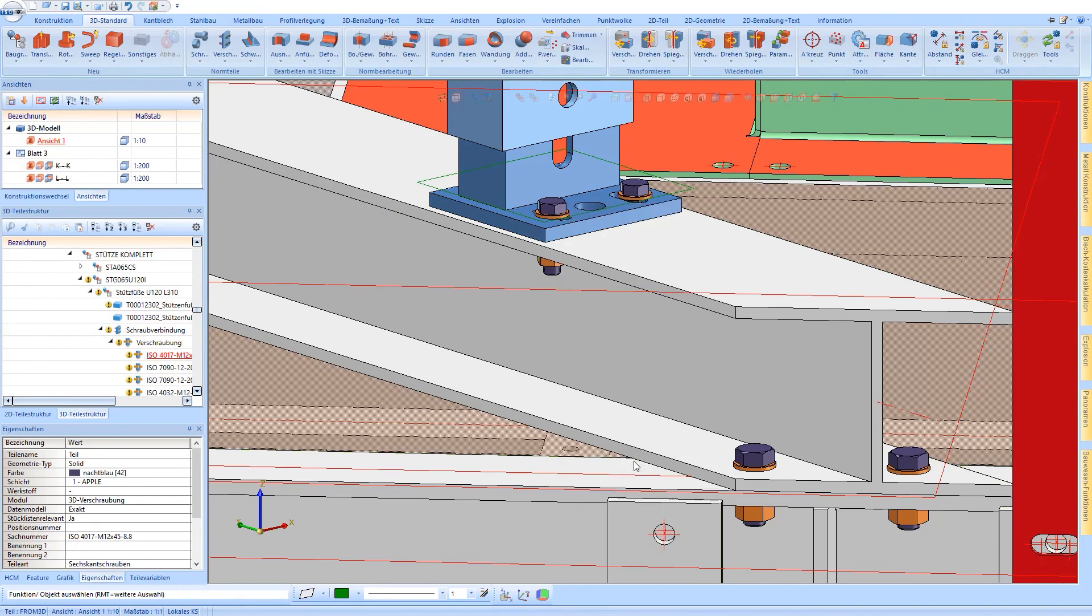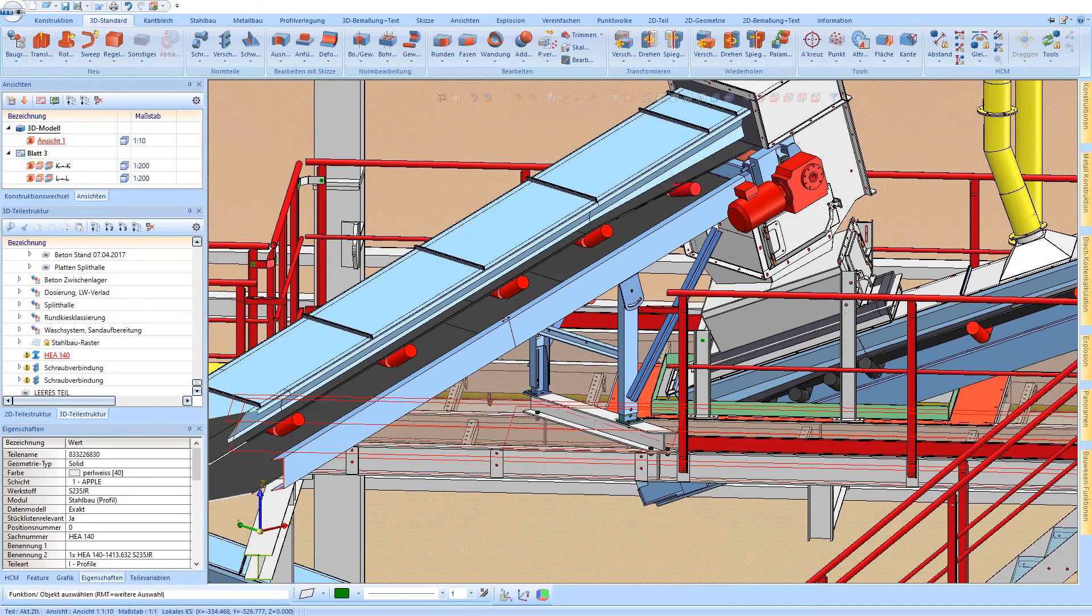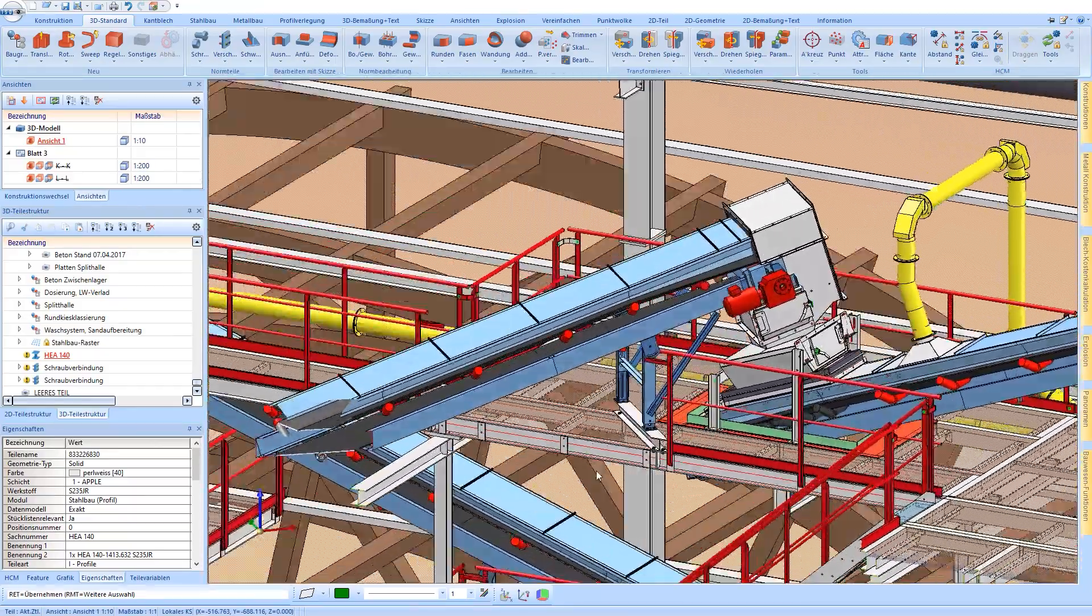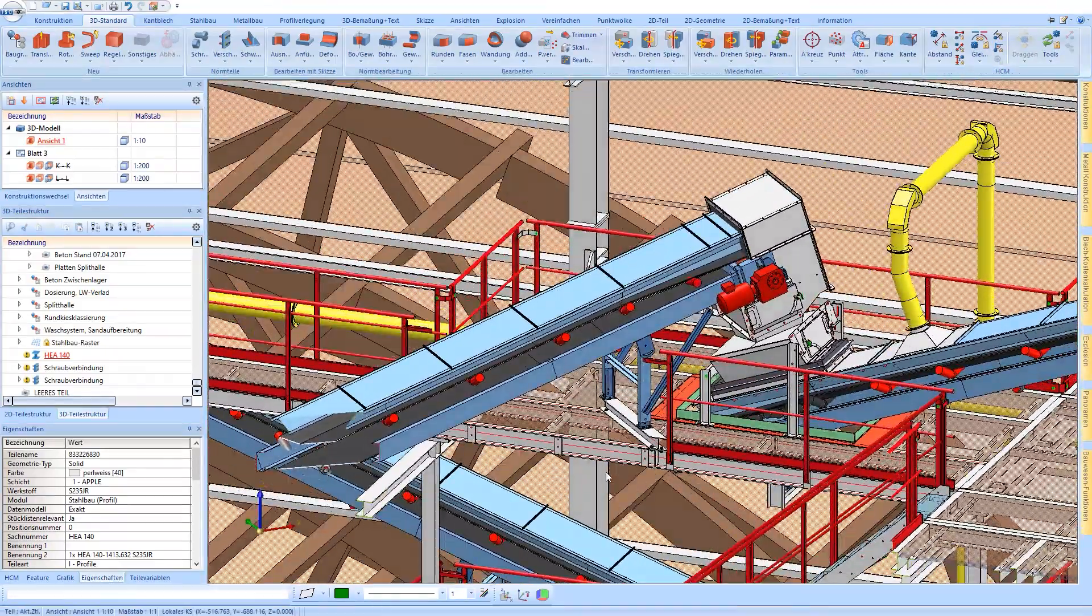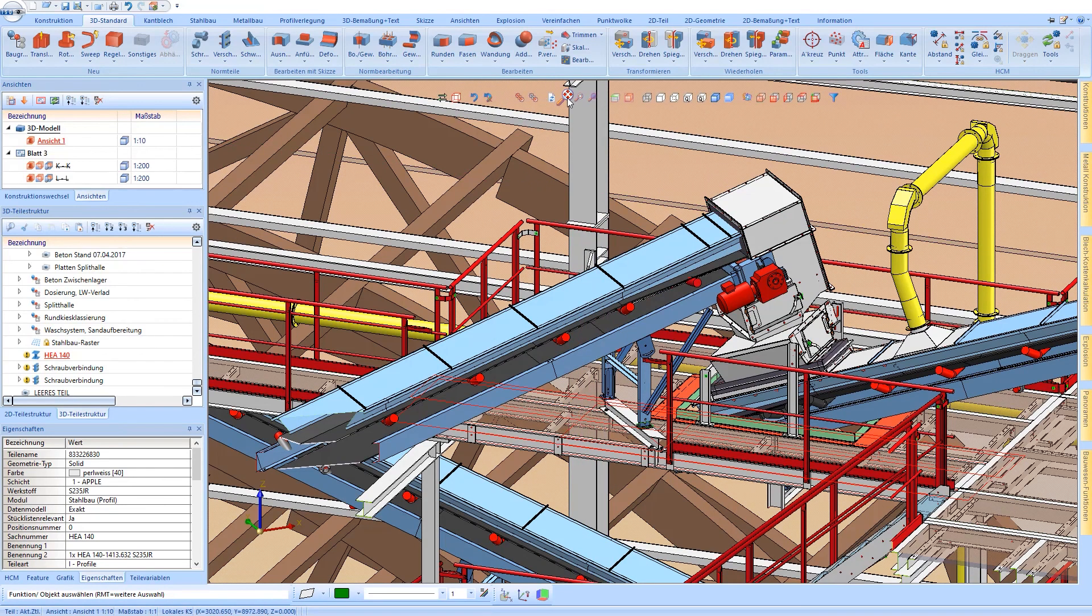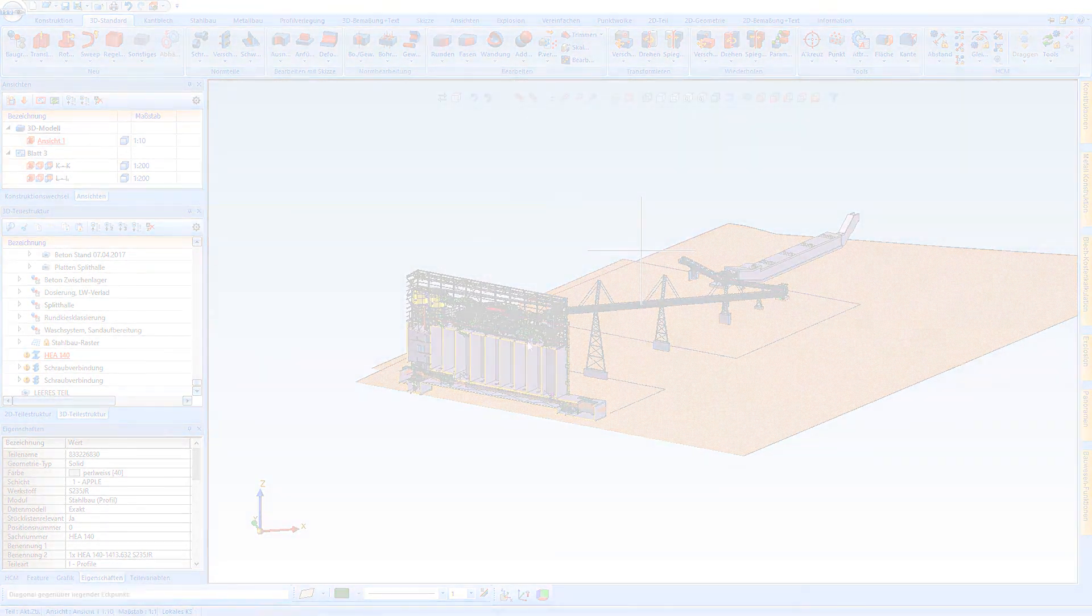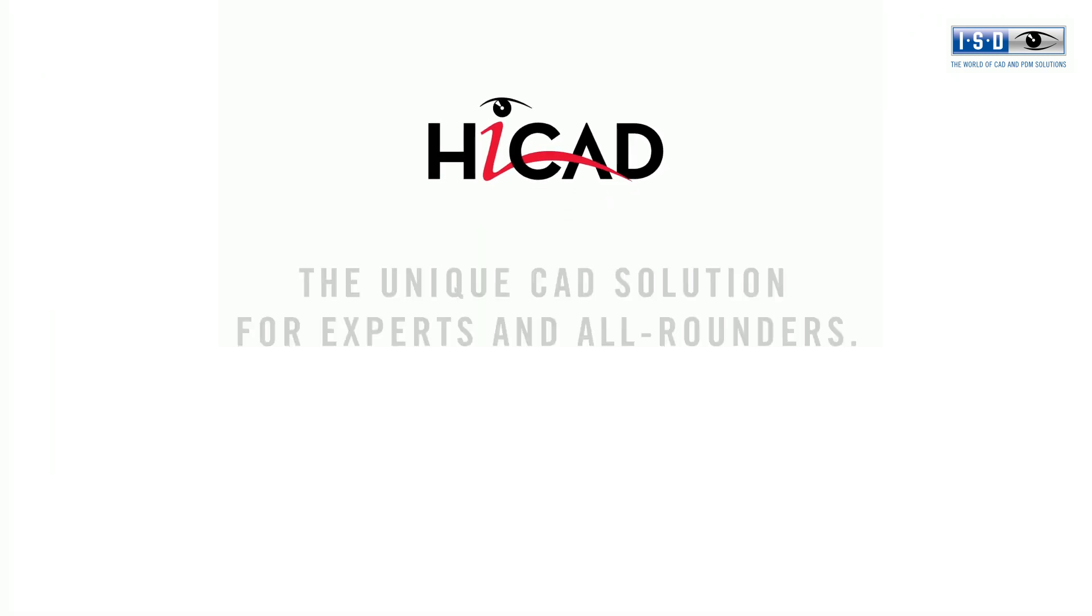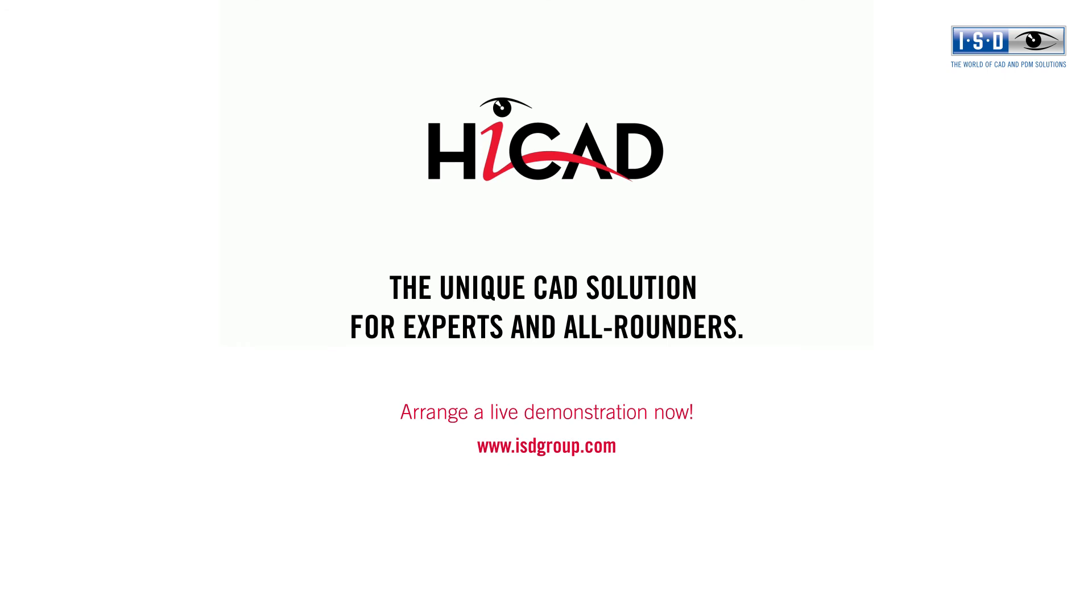A quick and easy change in large and complex assemblies with supporting automatisms is the figurehead of HiCAD. Thank you so much for watching today.